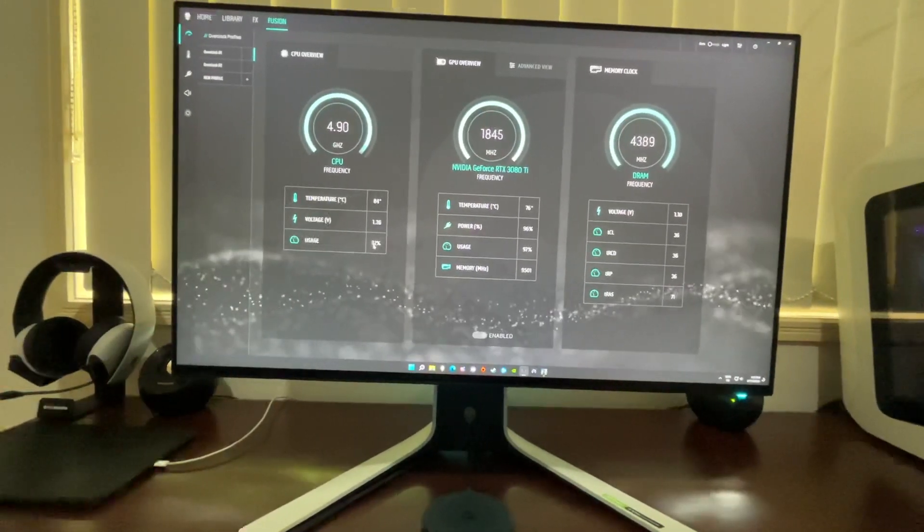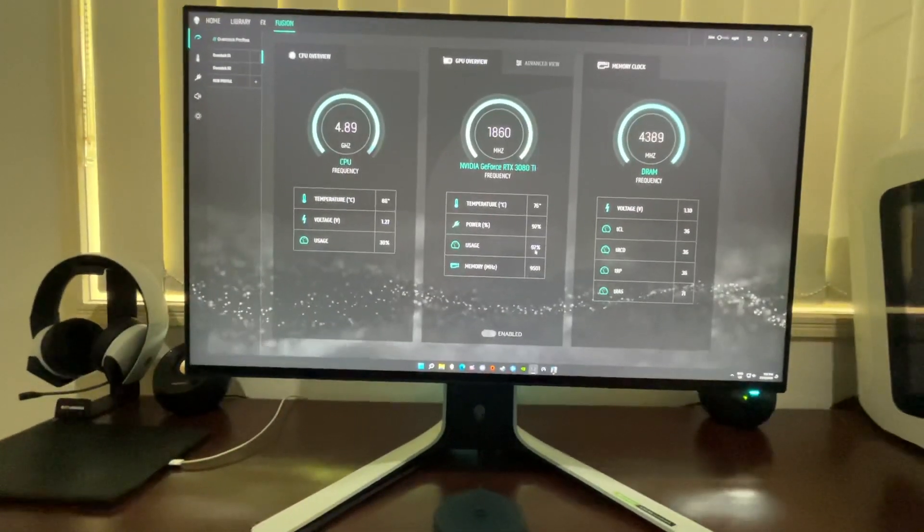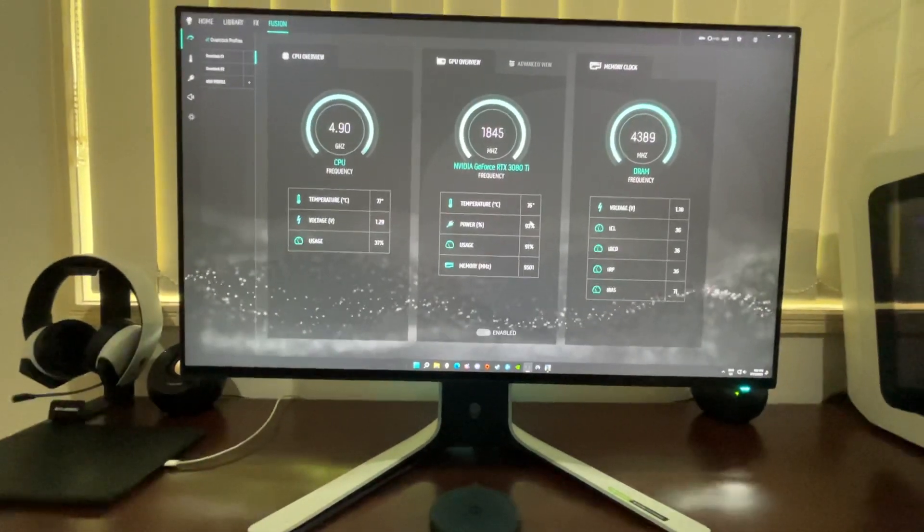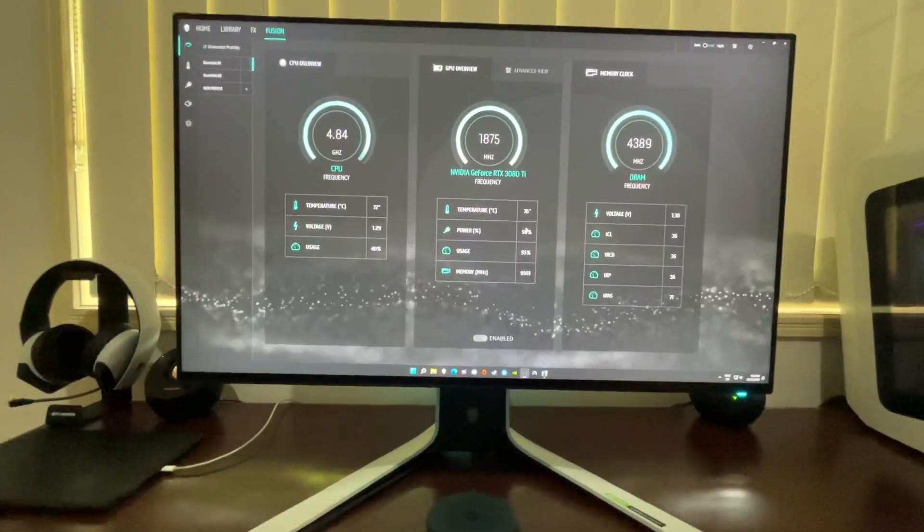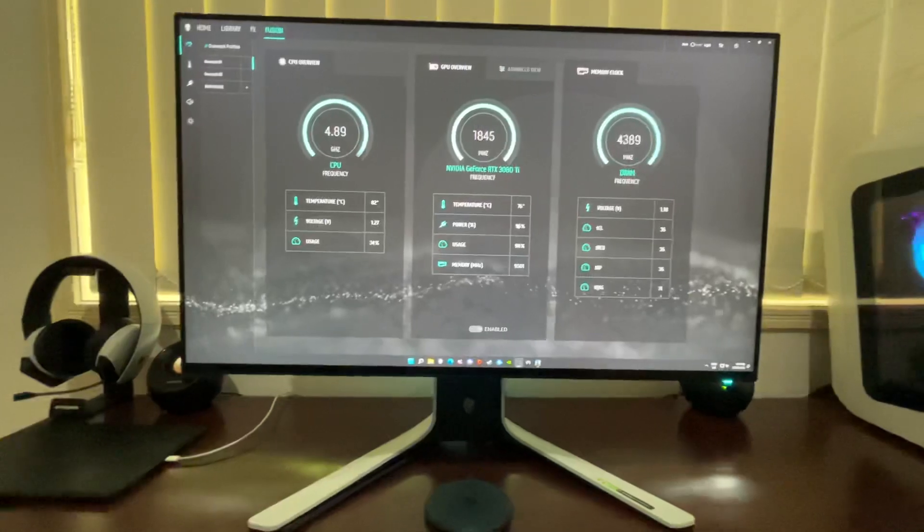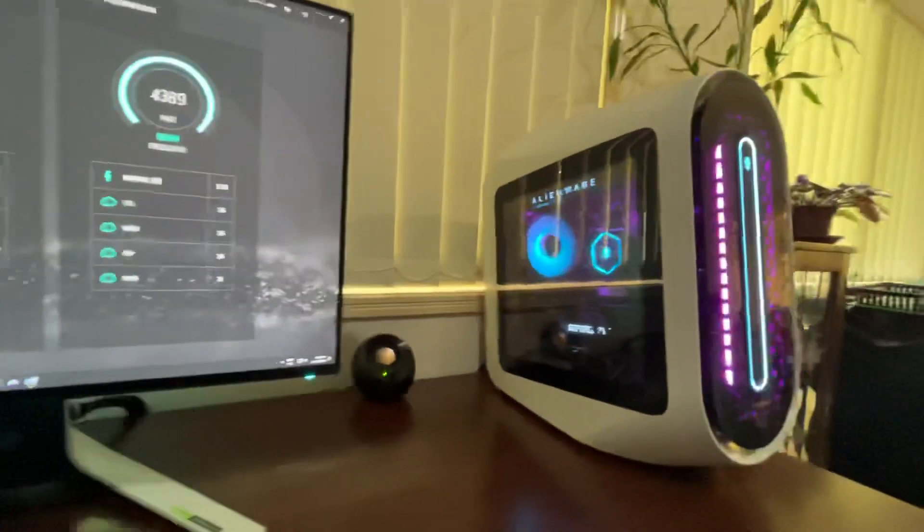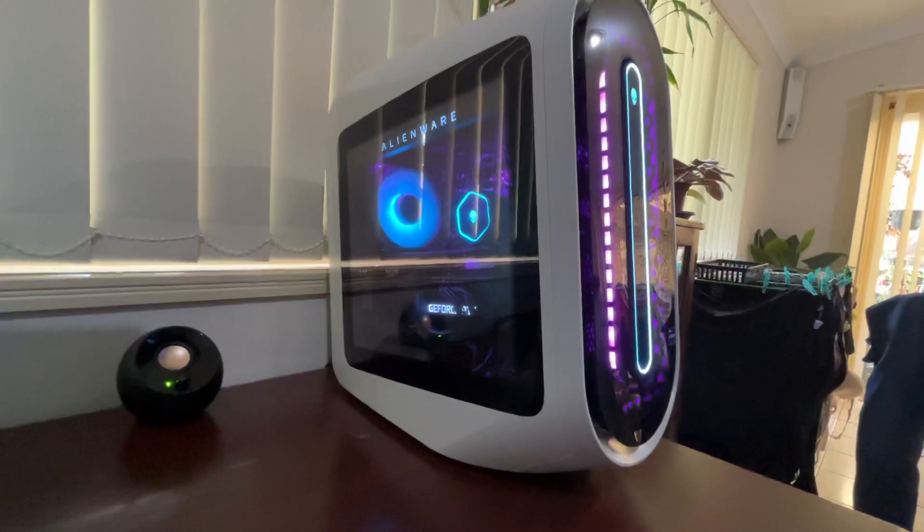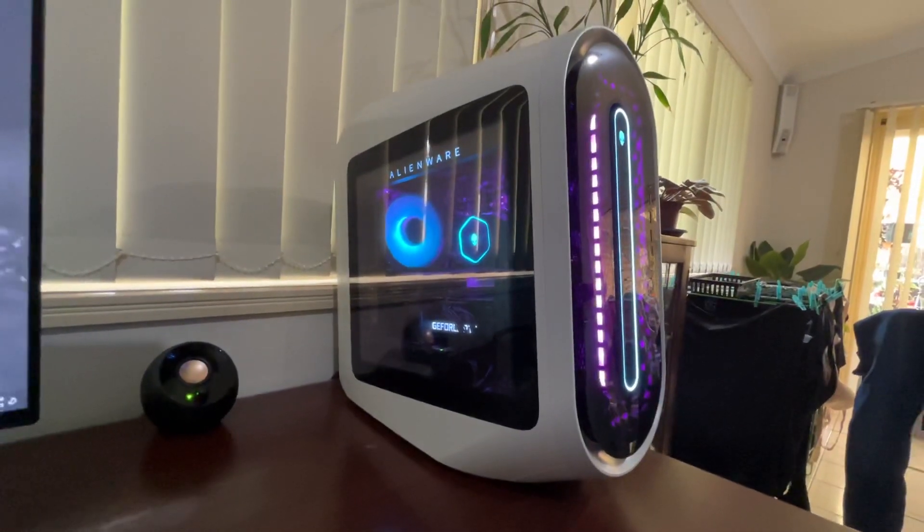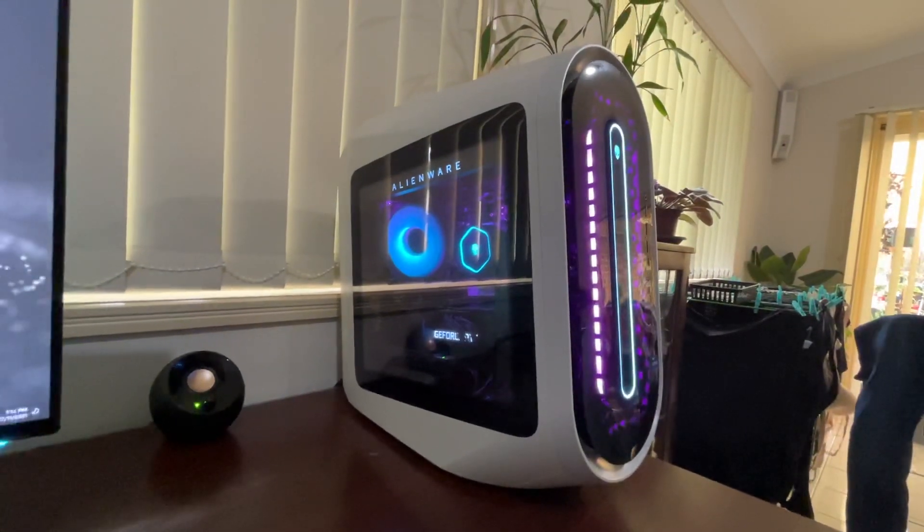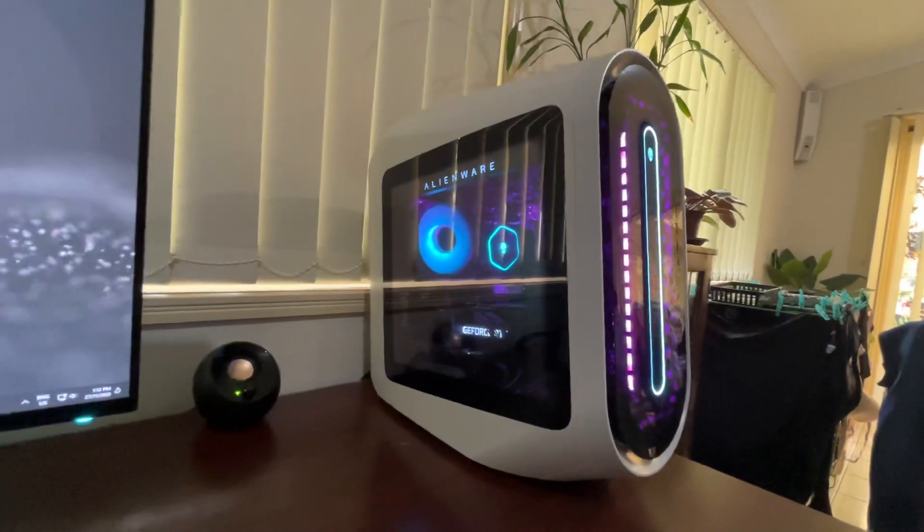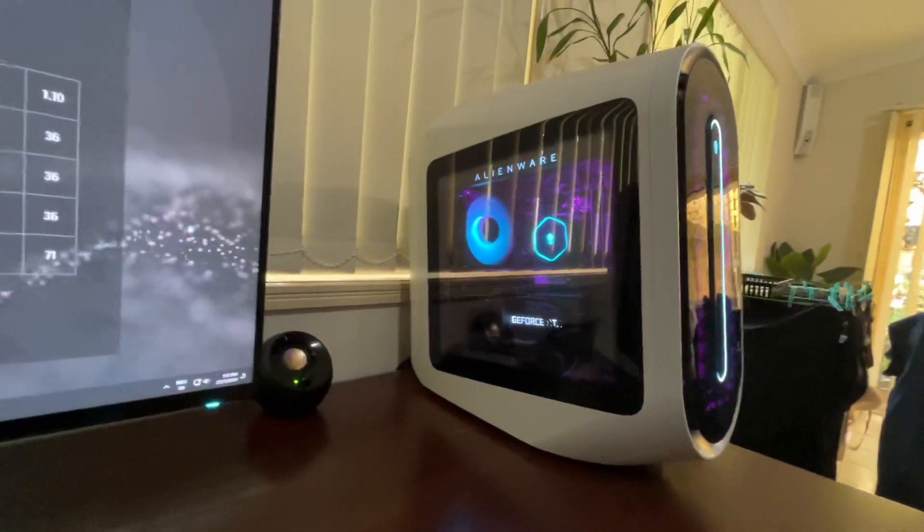The GPU is basically maxed out here and it's not going over 80 degrees at all. So overall it runs pretty good. As you can see, I don't know if you can hear it, but it's pretty quiet. It's not making too much noise. I do have an aircon going on in the background which is quite loud, but the computer overall is pretty quiet.